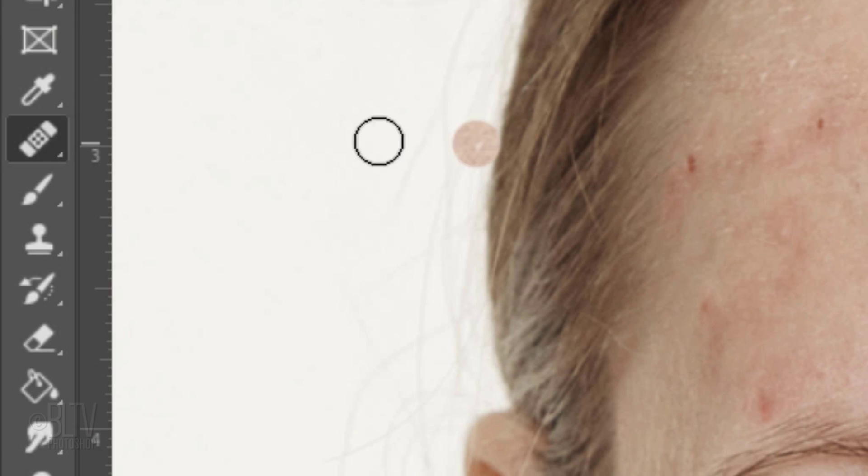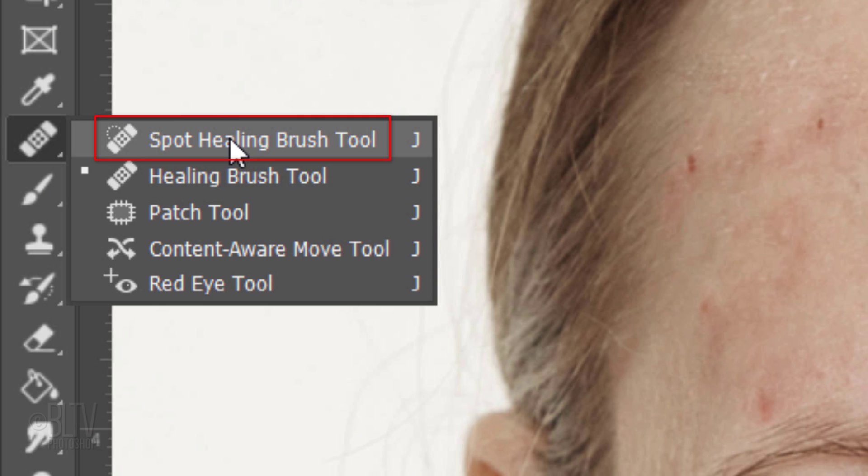Another way to heal an image is with the Spot Healing Brush Tool. This brush doesn't require us to specify a sampled spot — just brush directly over the blemish or imperfection. It automatically samples from around the retouched area.